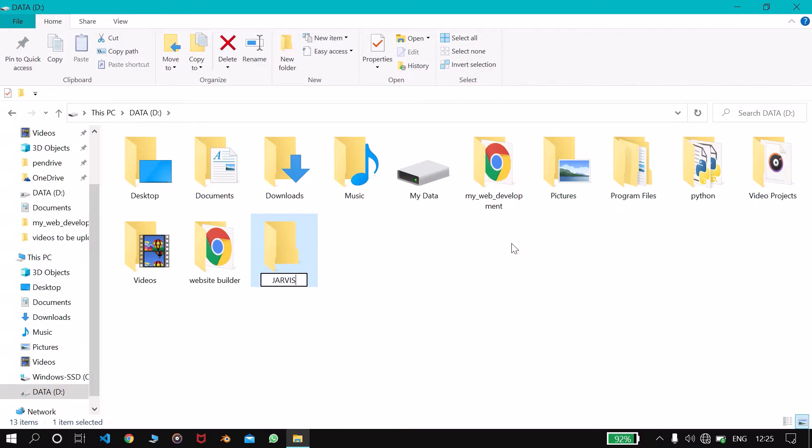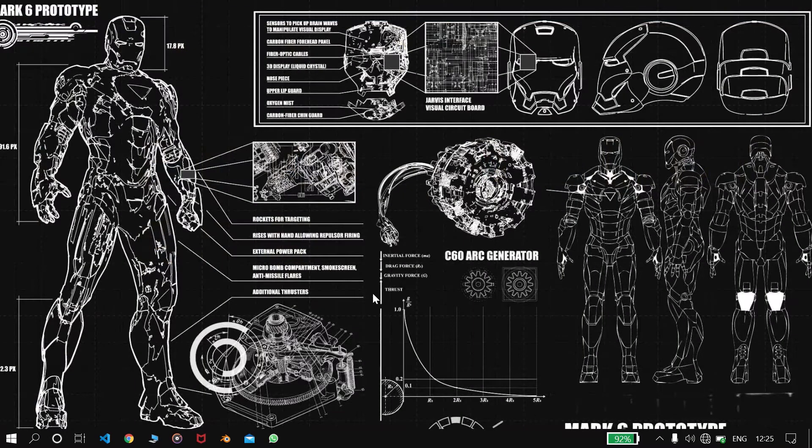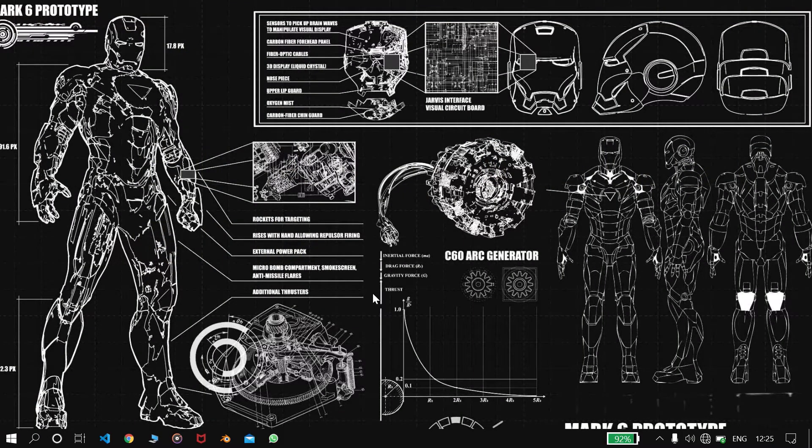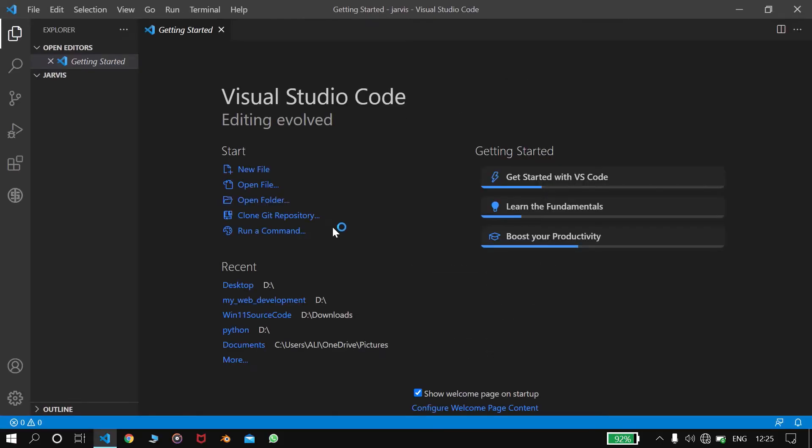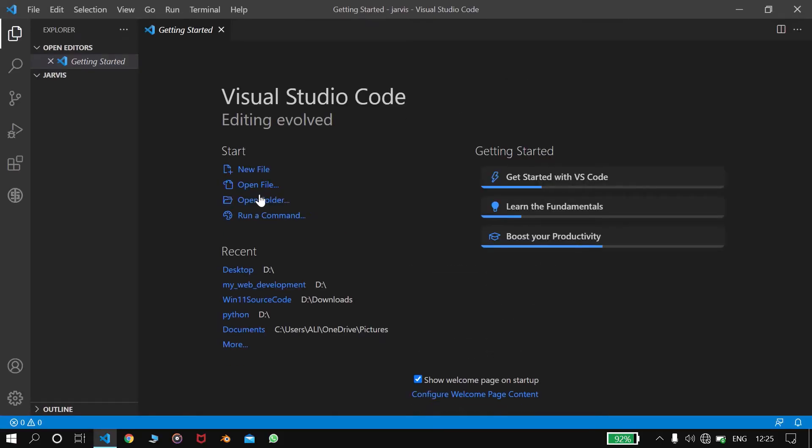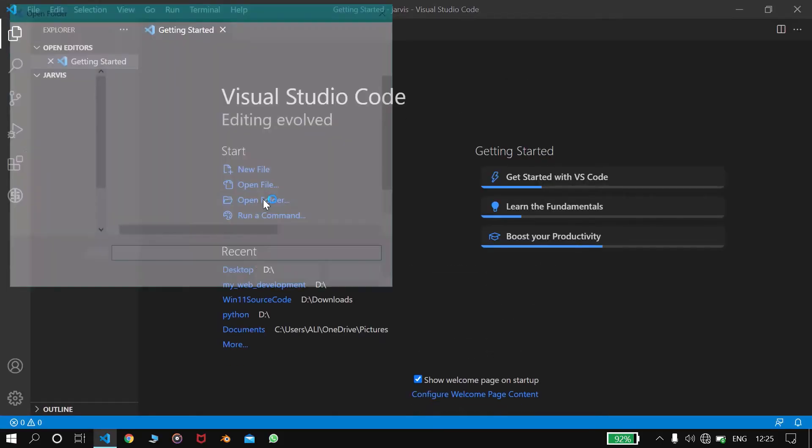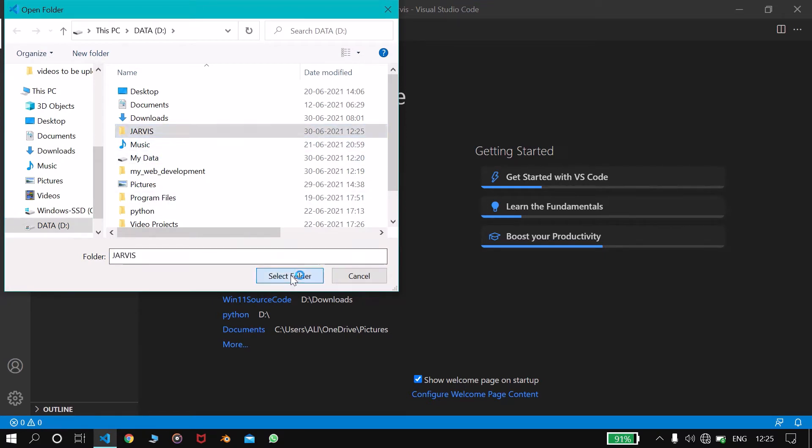Named Jarvis and open Visual Studio Code. We will click here, open folder, and then Jarvis.